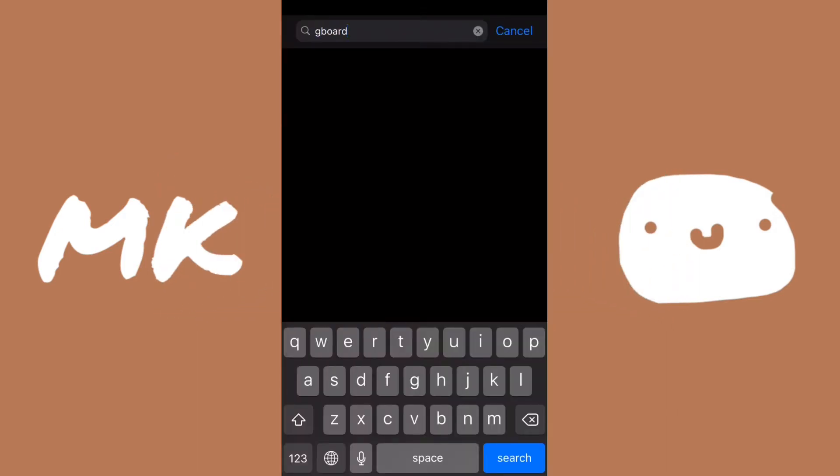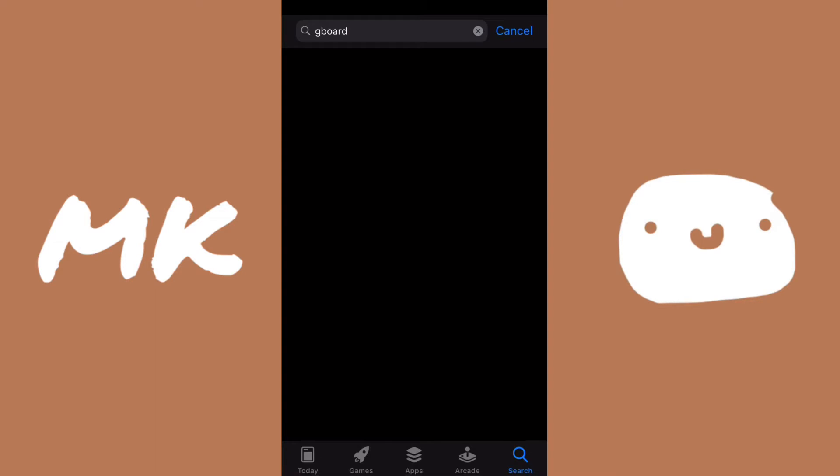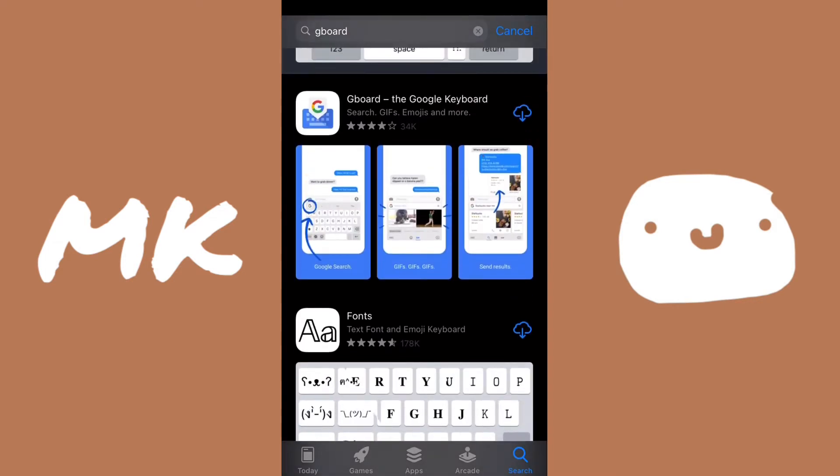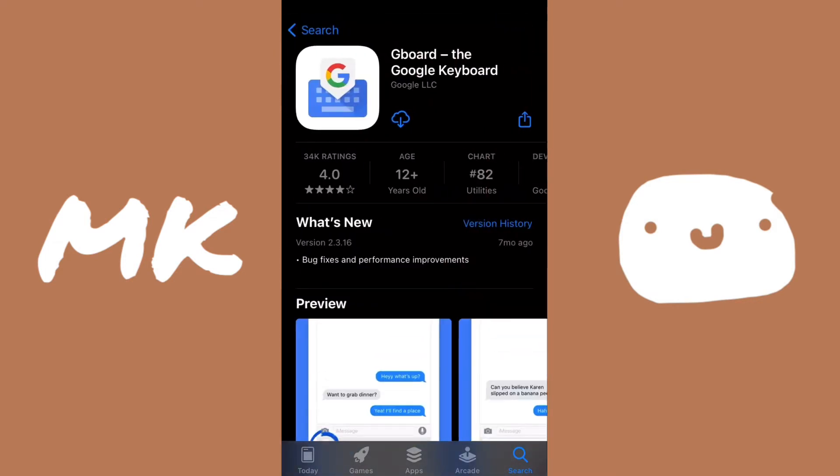So before we even start, we're going to have to download it from the App Store. It's called Gboard, like I've said. Just click on it, it's made by Google, and just download it from there.